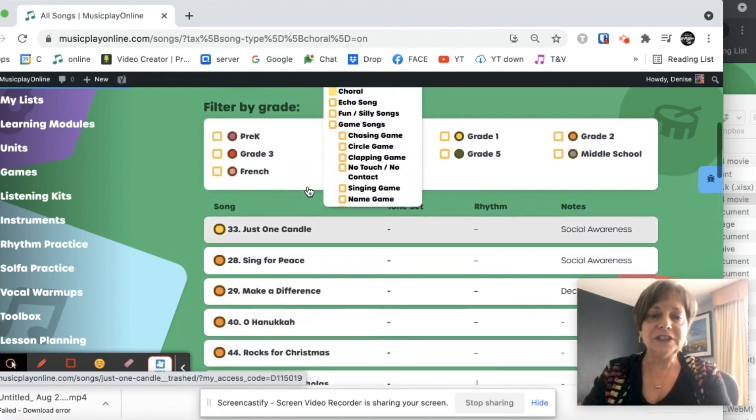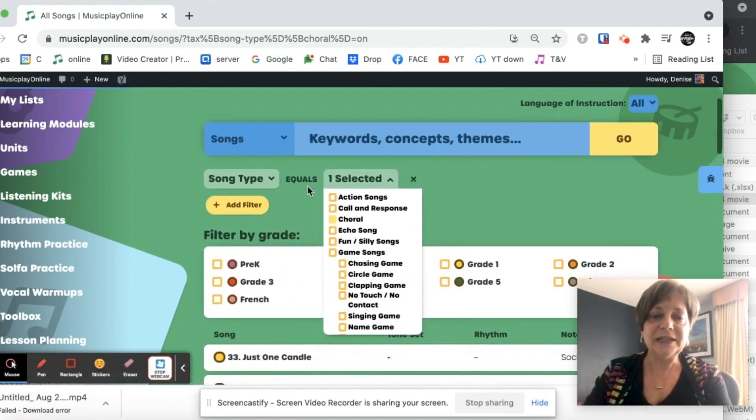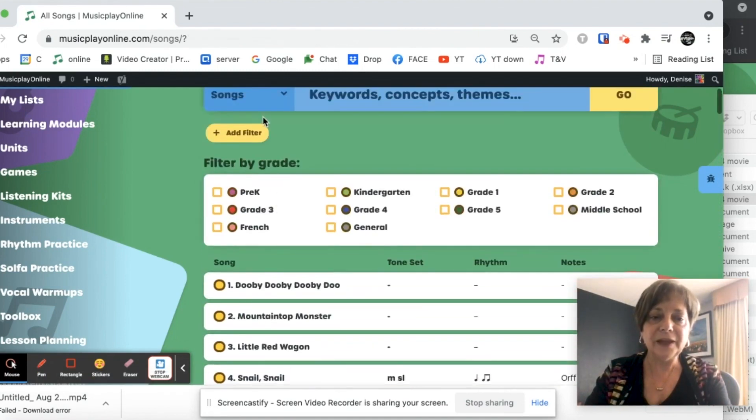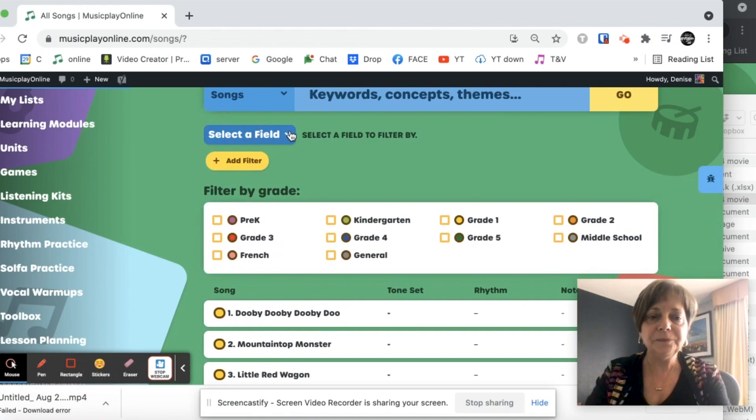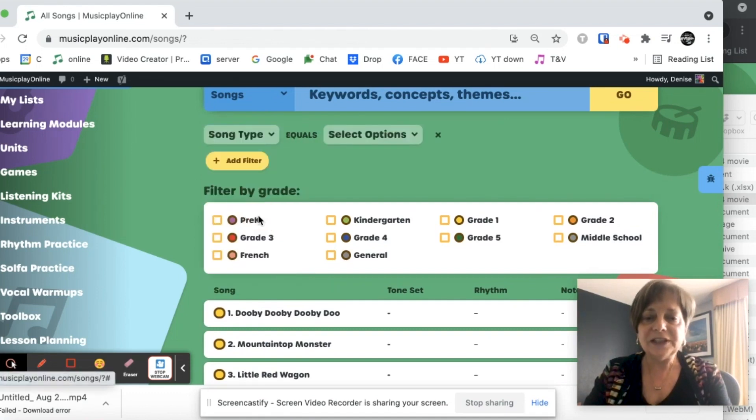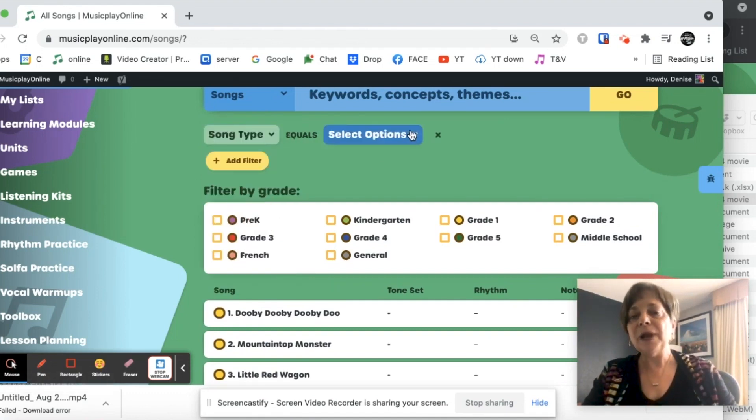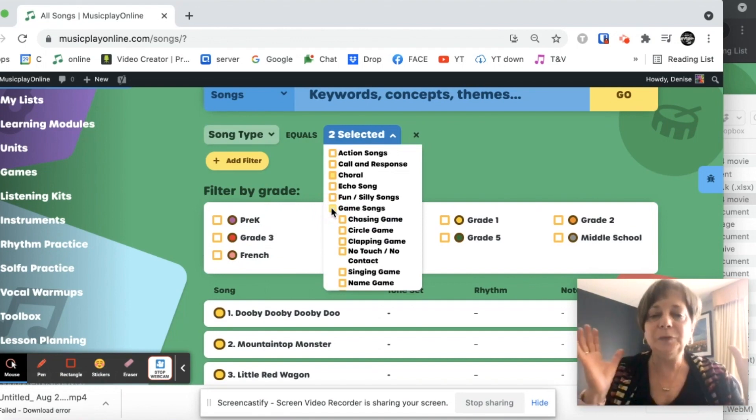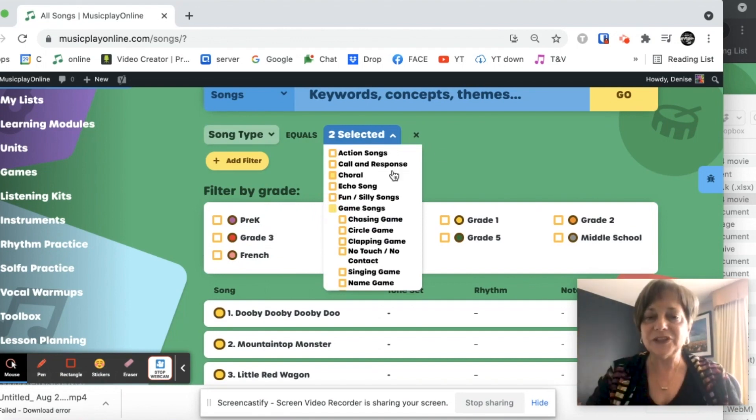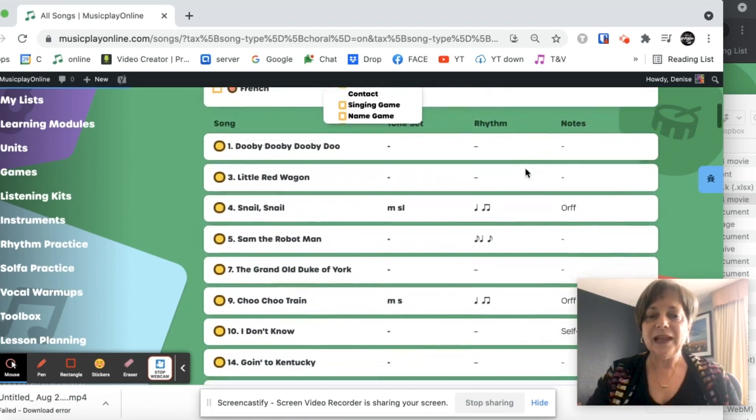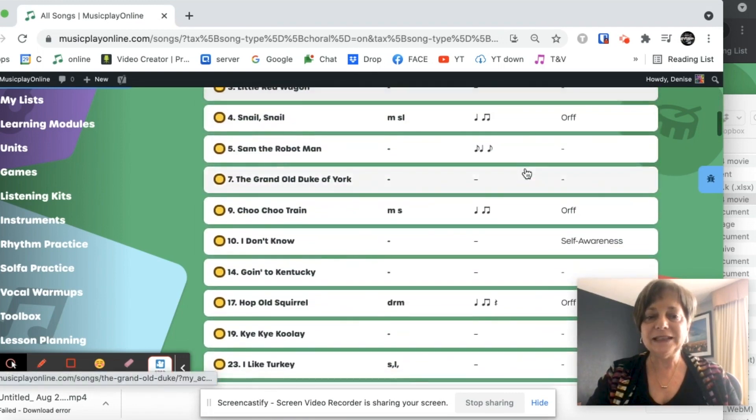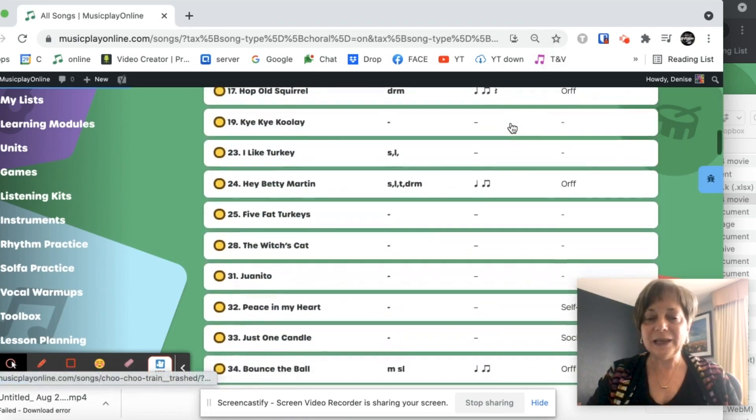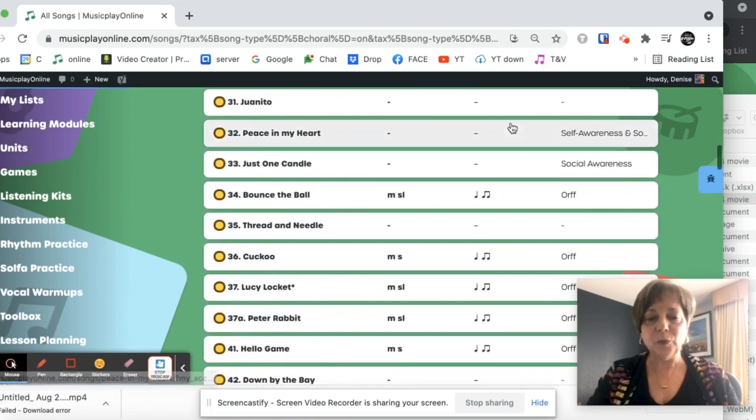Another song type that I might search for. Add filter. Go to song type. I might be looking for singing games. I love playing games with my students. Where are the singing games?